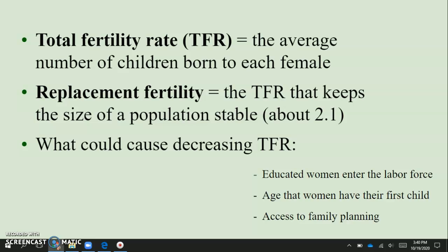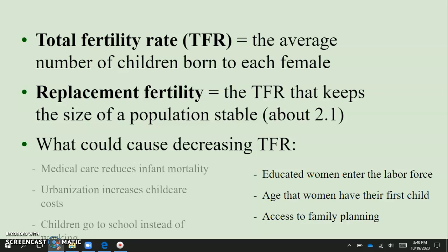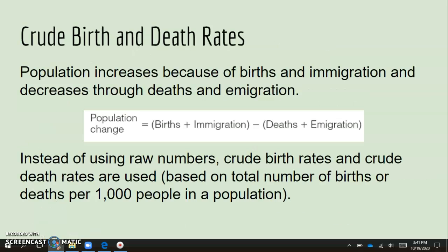If the TFR is above 2.1, the population would be growing. If it's below 2.1, the population would be decreasing. A decreasing TFR often occurs because women have more access to education and are able to work and make their own money — they wait longer to get married and therefore have children later. They also have access to family planning to determine how many children they want. Medical care can reduce infant mortality. Urbanization increases child care costs, and children go to school instead of working, reducing the need for large families.